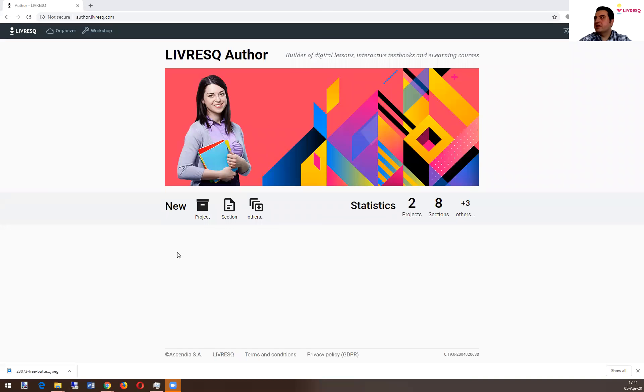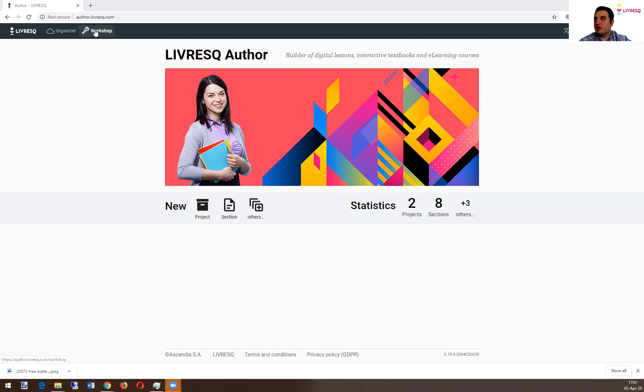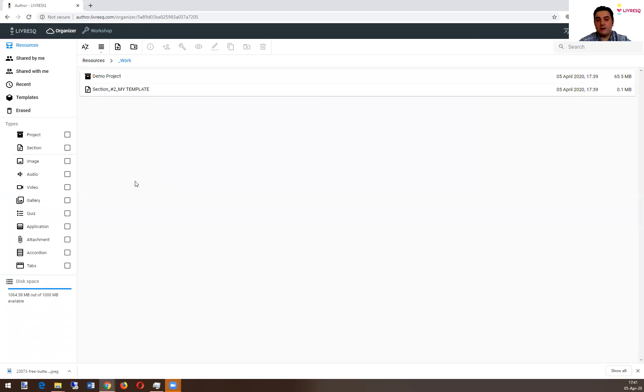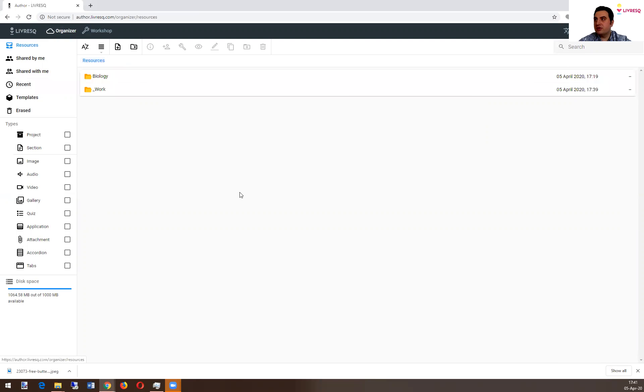So let me show you my screen and show you how to publish a project. Basically you start from the landing page, go to workshop. I have prepared a demo project here in my resources. So you have folders or resources you can create.